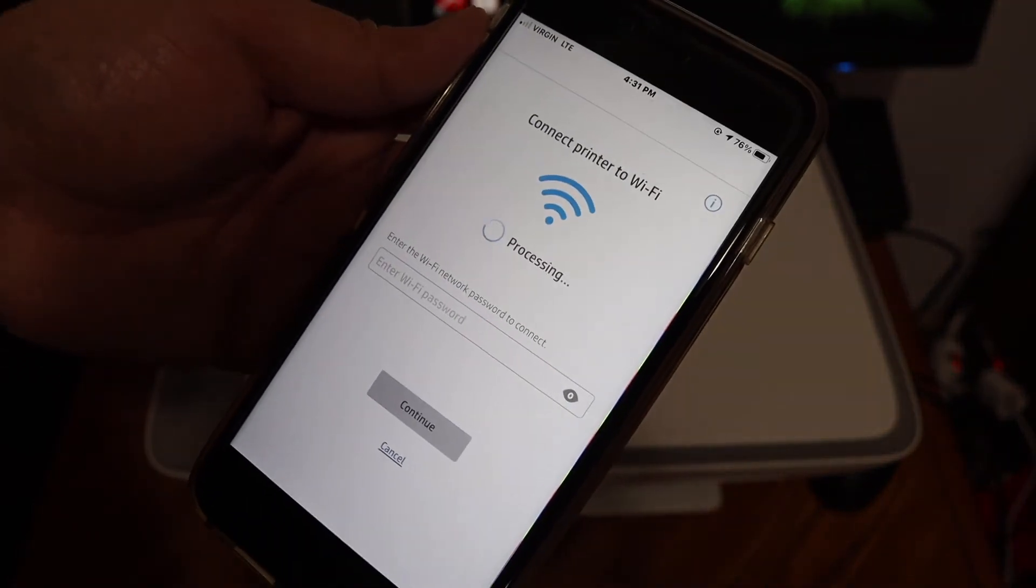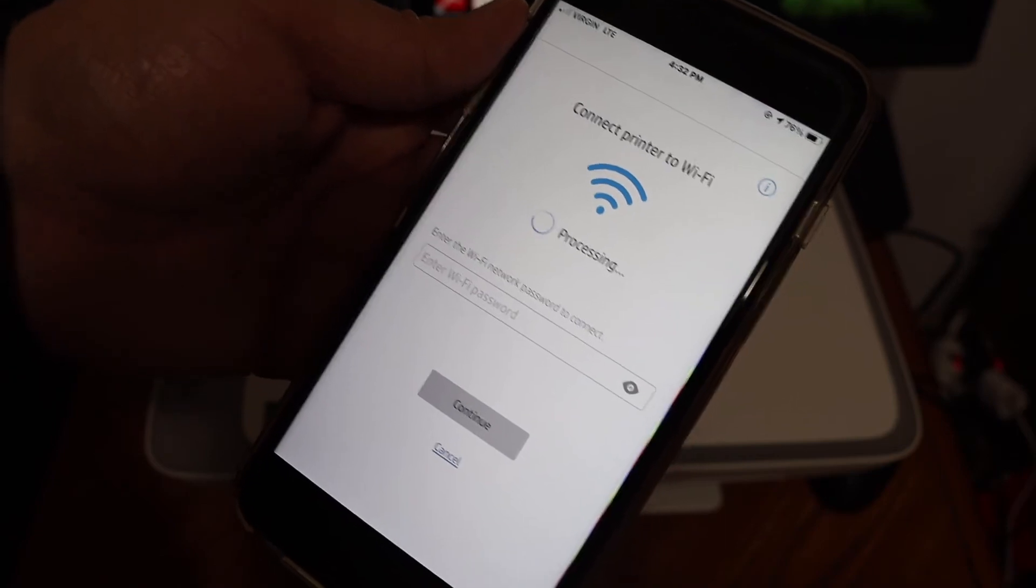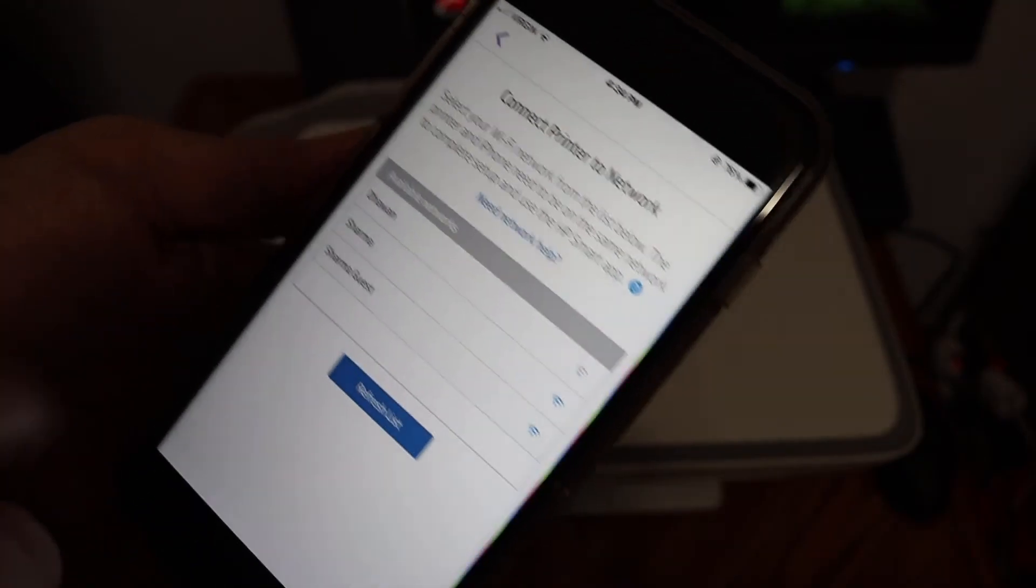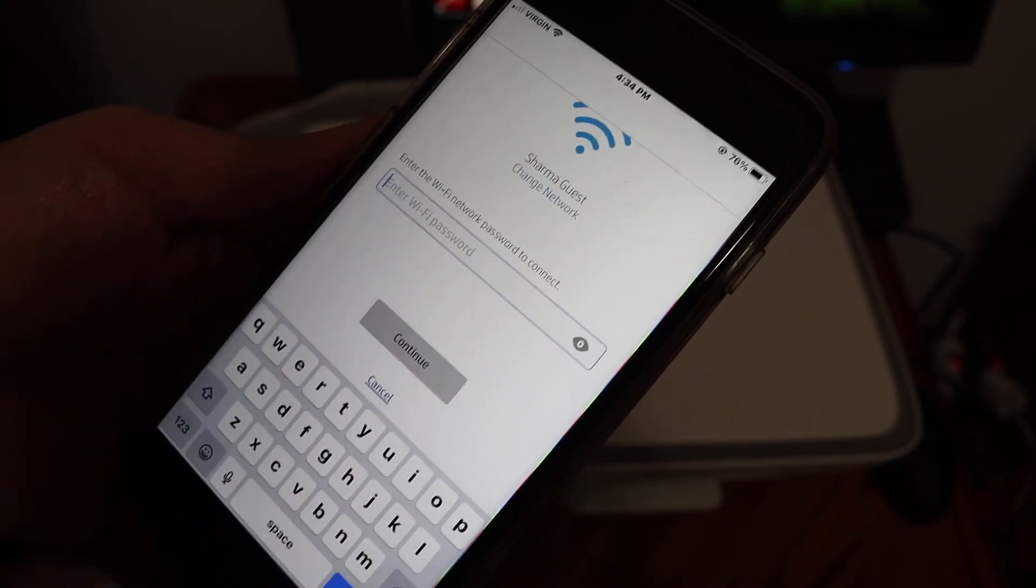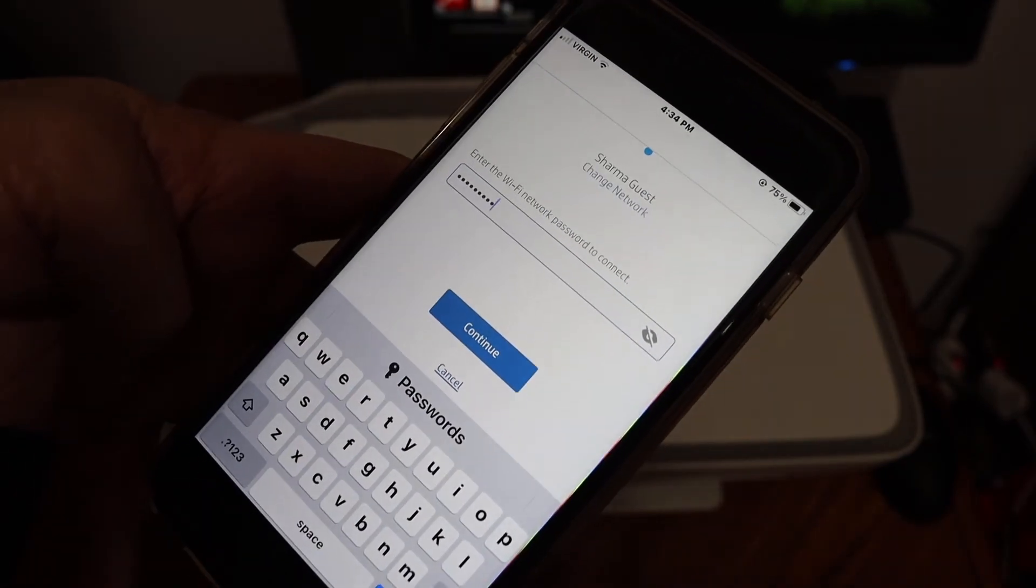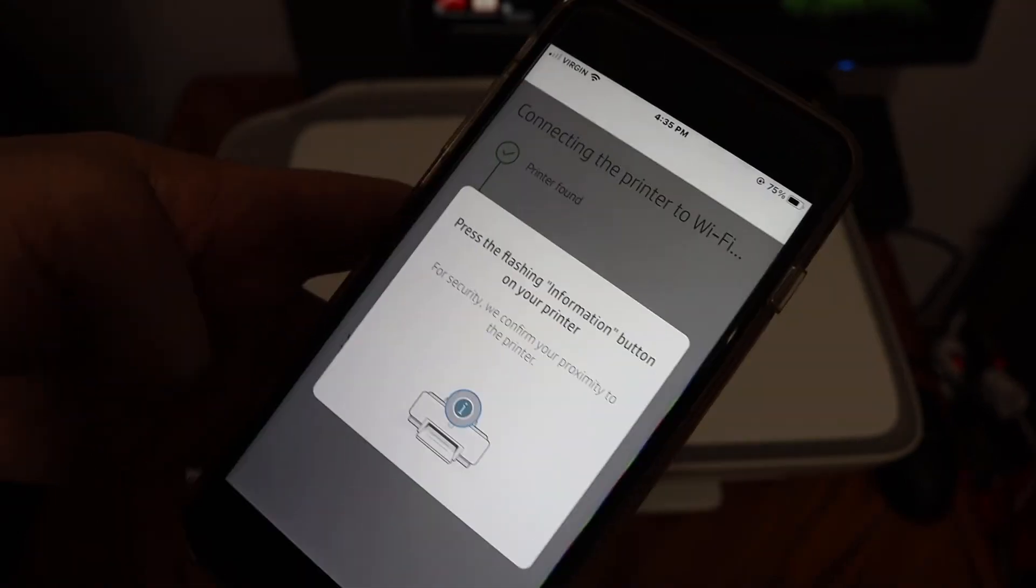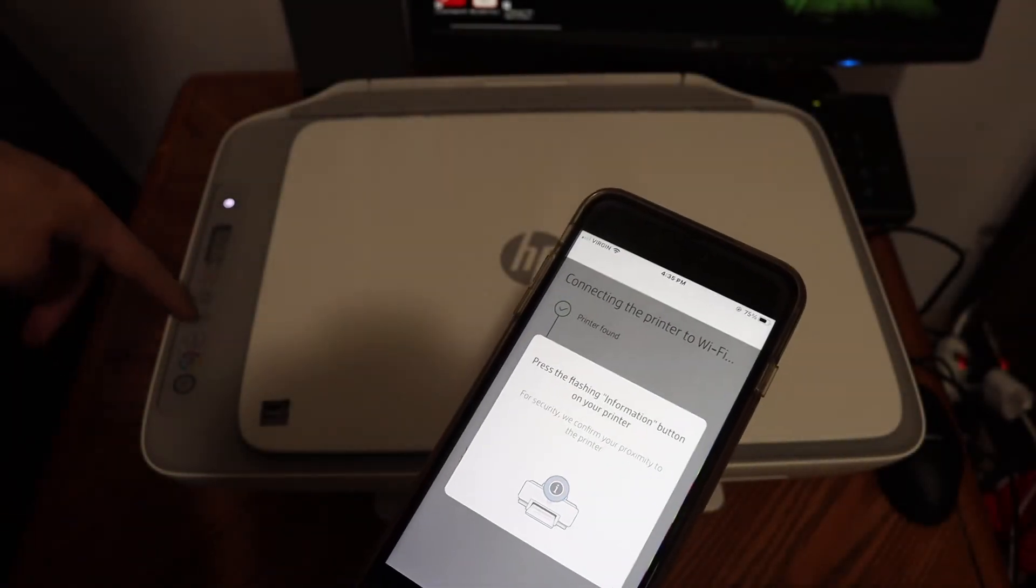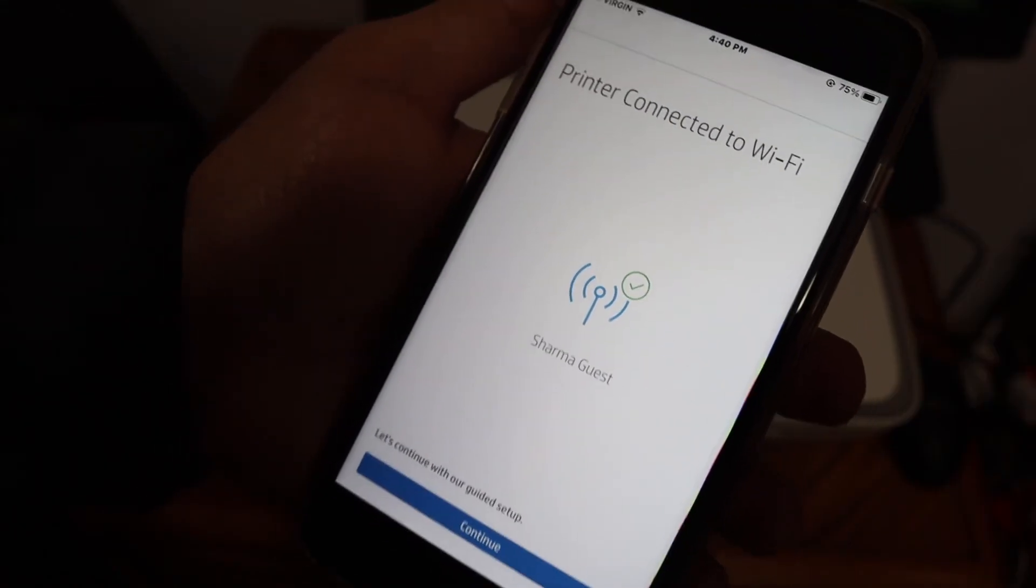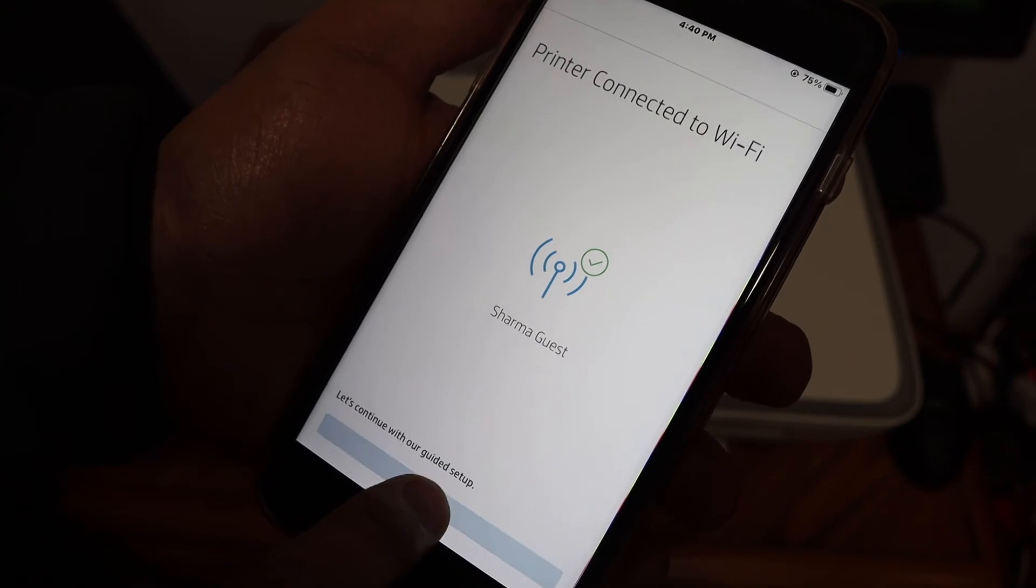Here it will find the WiFi network where your iPhone is connected. Once you see the name of the WiFi network, click on that and enter the password. Click on continue. Now press the flashing information button. Here we can see it says the printer is connected to the WiFi. Click on the continue button.